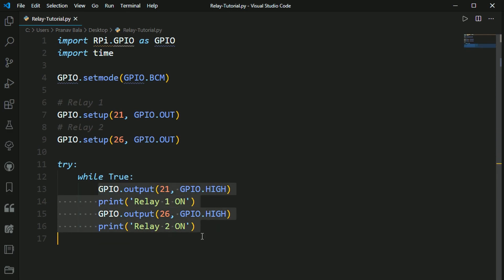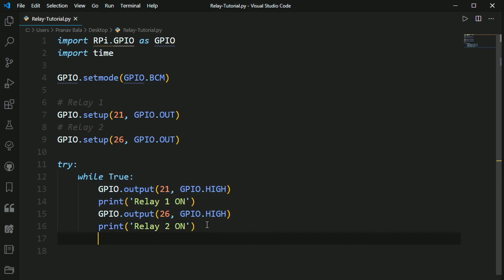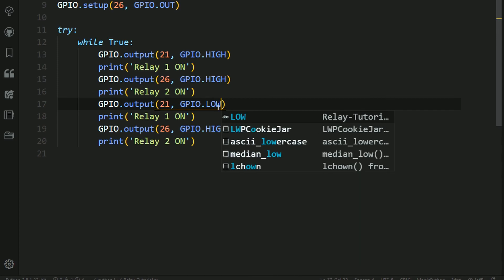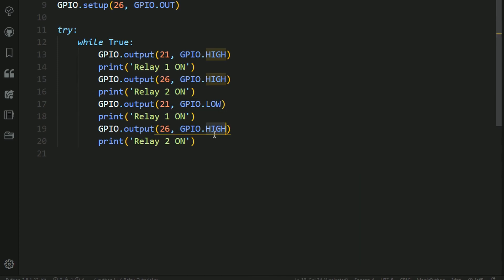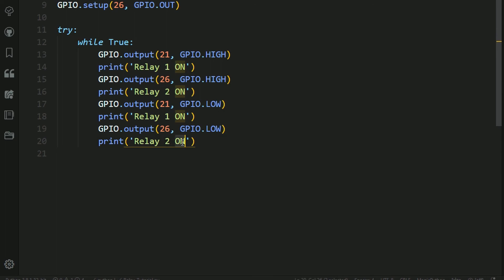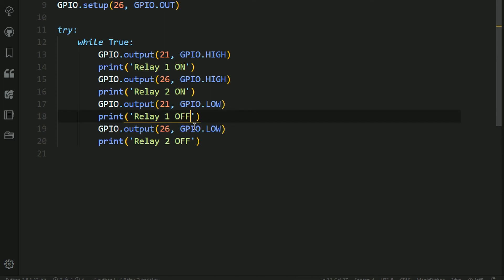So now we need to turn off all these pins. I'm going to copy this entire block, paste it again, and then I'm going to set all these things that say hi to low. And when we print relay two on, I'm just going to change that to off. And same thing for relay one, off.